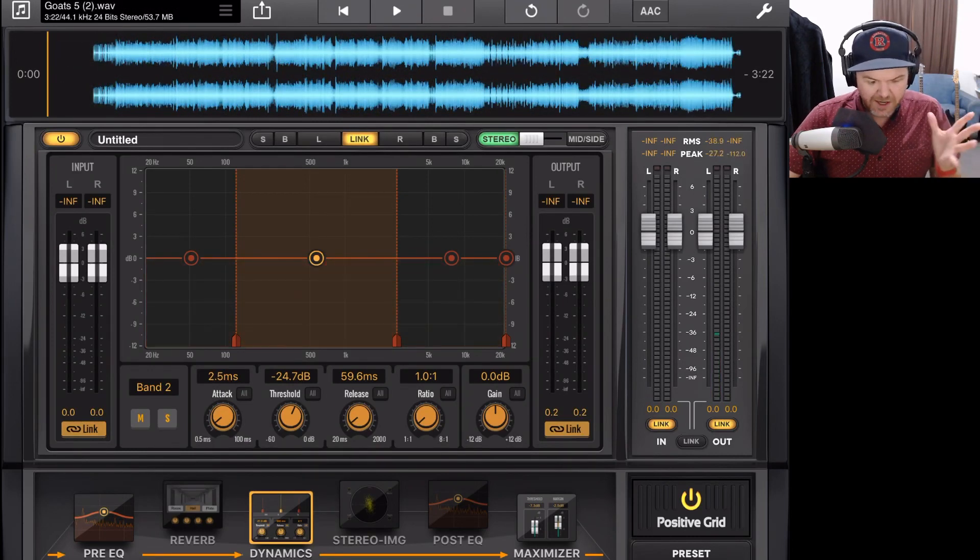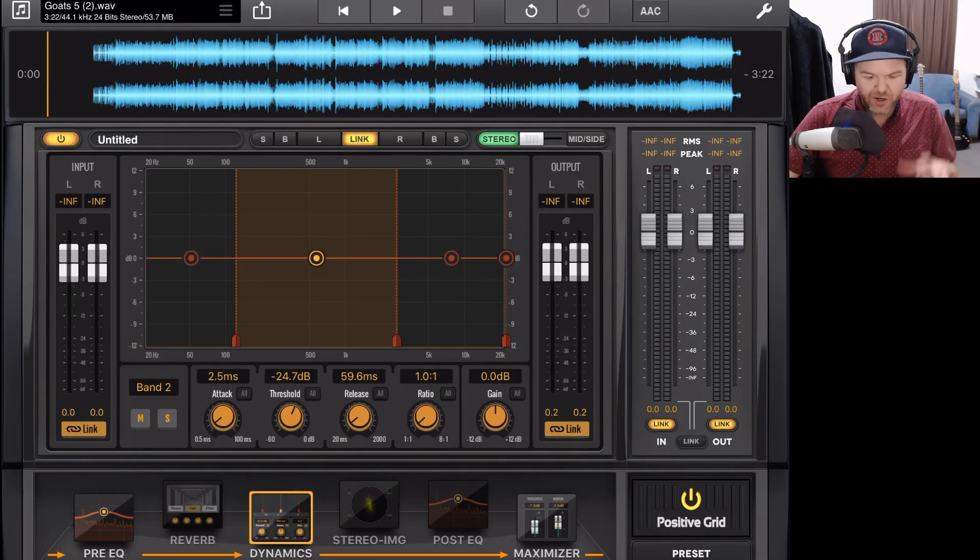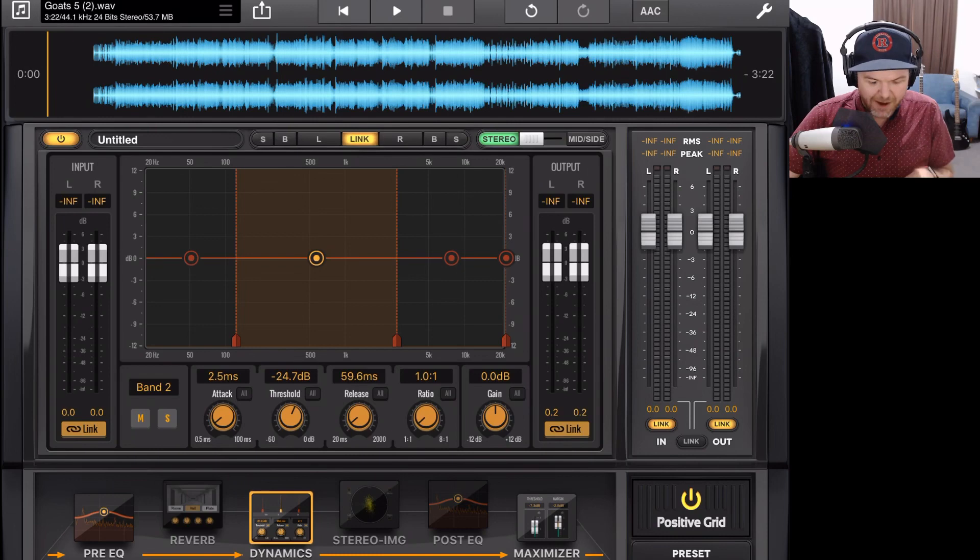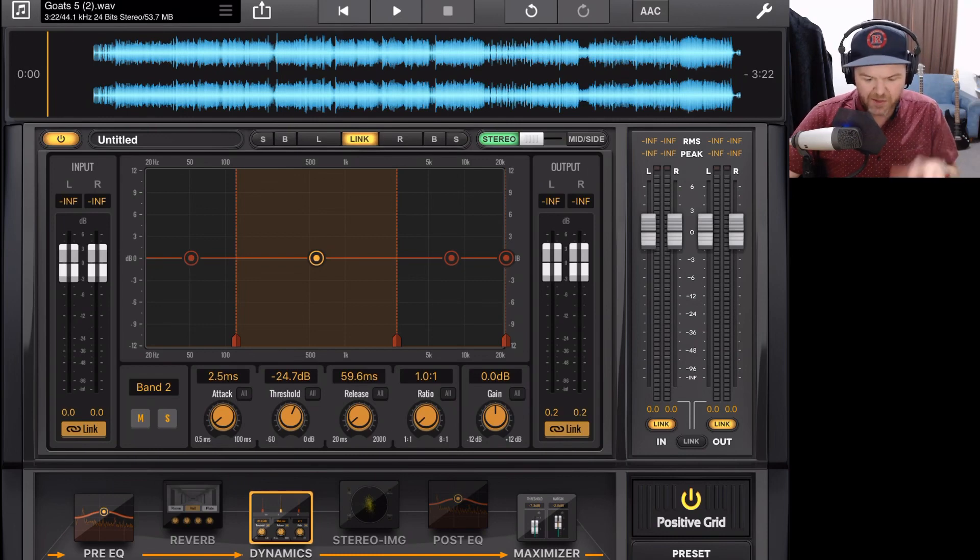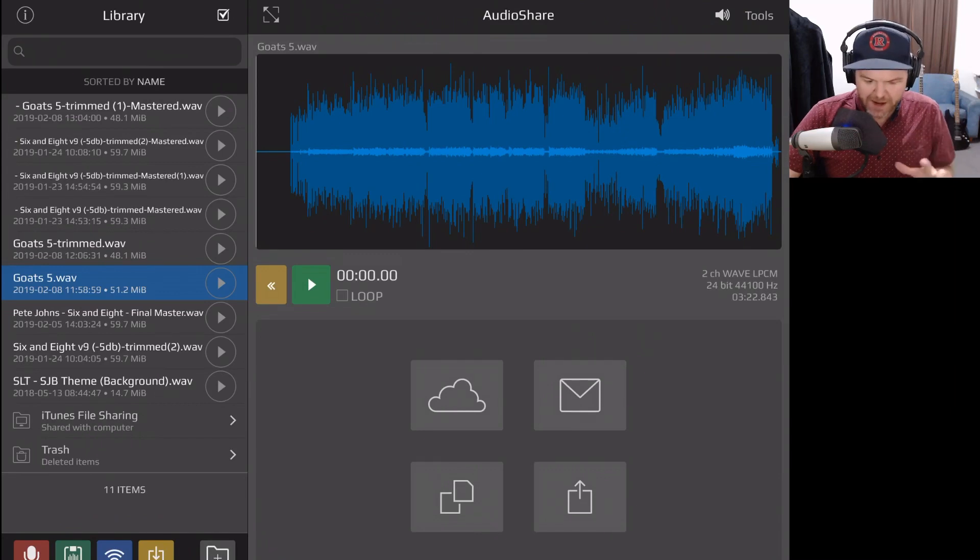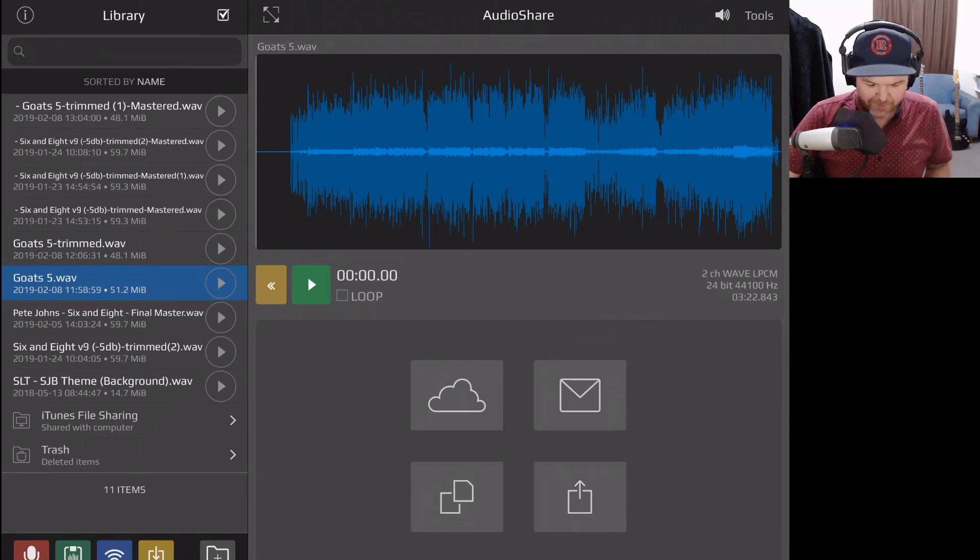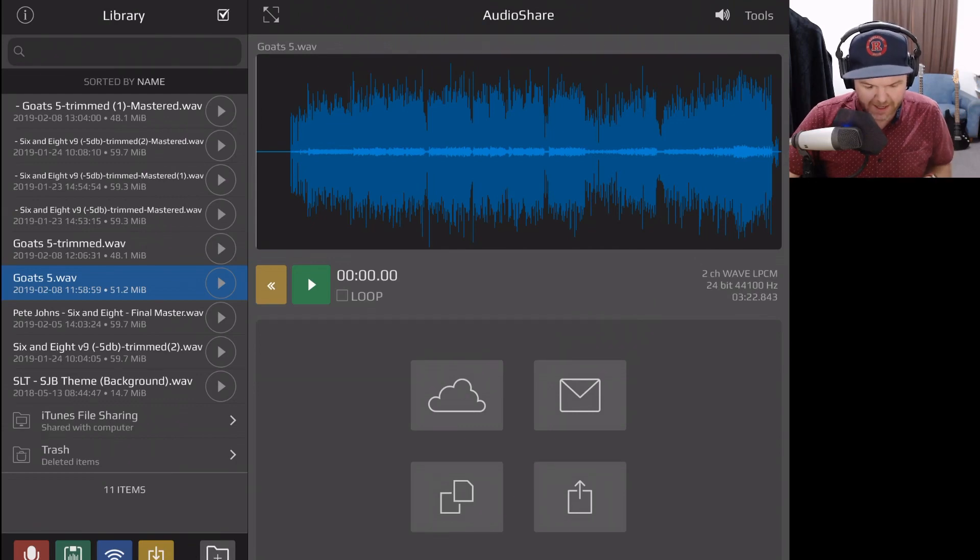And it's now going to bring this file, which is my song Goats. It's brought that straight into Final Touch and we're ready to master this song. However, the way that I usually send my tracks to Final Touch for mastering is using audio share and exporting from audio share into Final Touch. So I'll show you what I mean here.